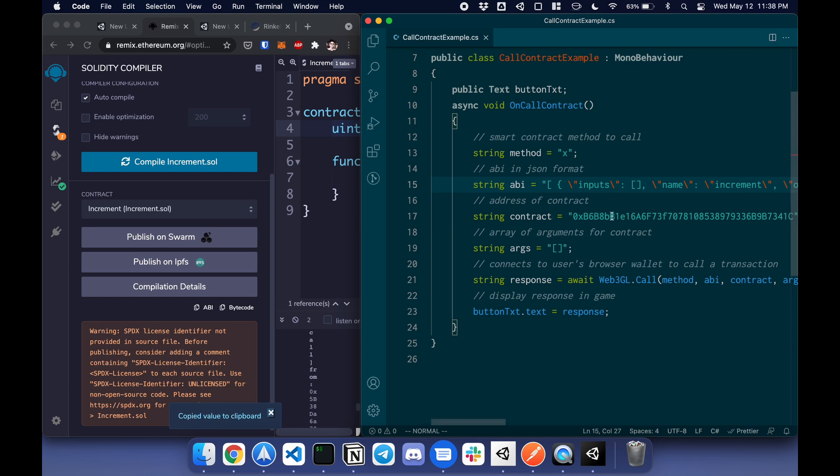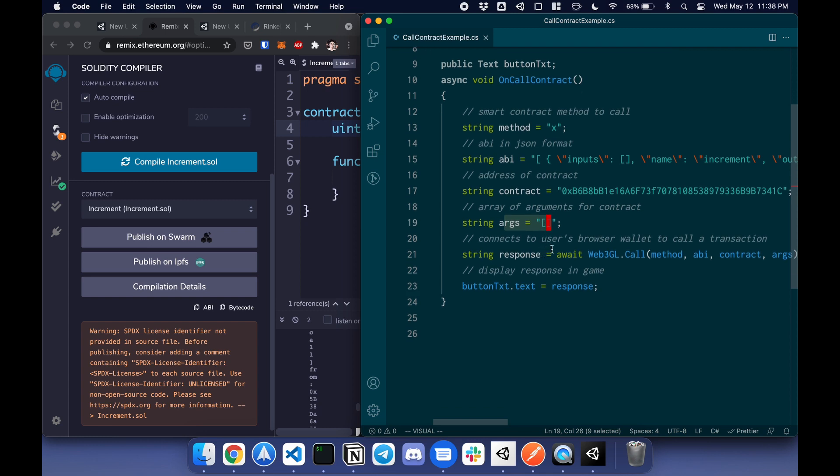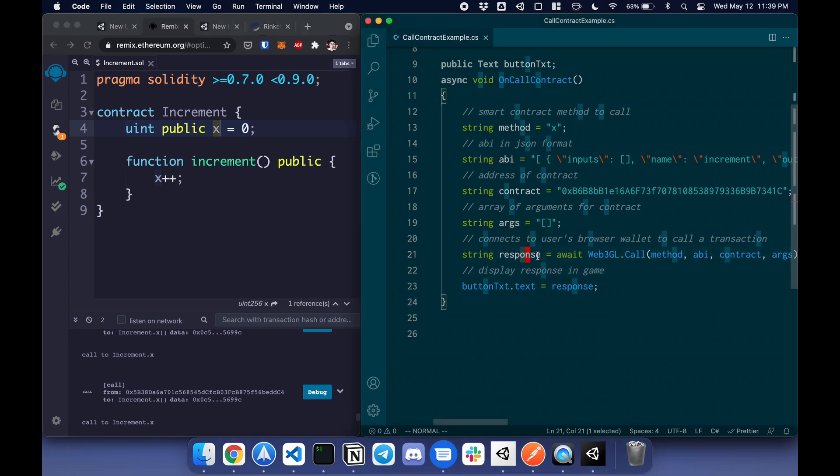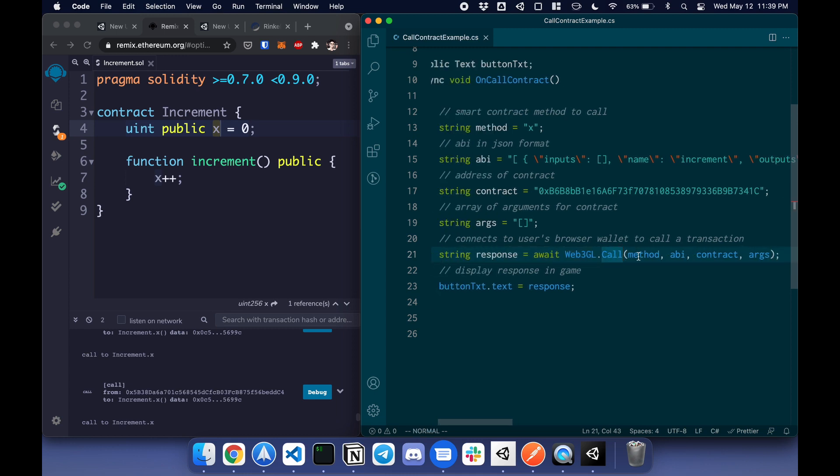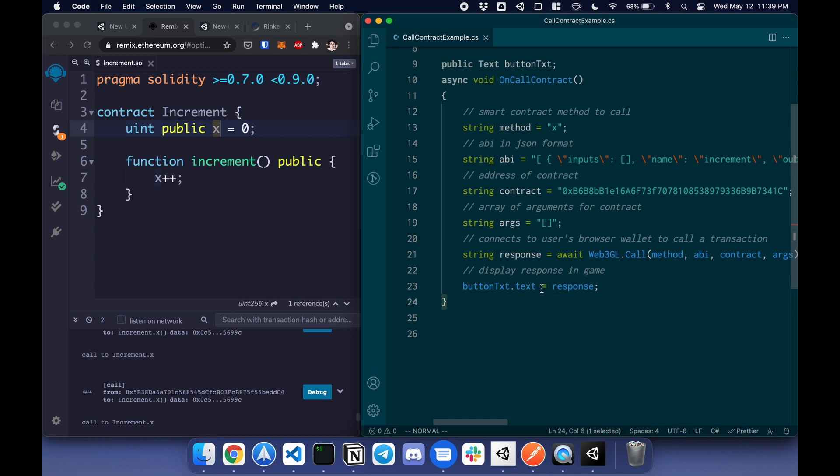Next is the contract. This is the contract I deployed on testnet. Lastly is the arg or the arguments. There are no arguments in this case. It's just getting a variable, so it's just an empty array. Lastly, call this function: web3gl.call. You pass in all of this and you get the response. I'm displaying this response in the button. That's how you call the contract.